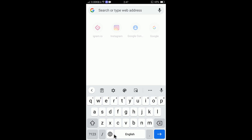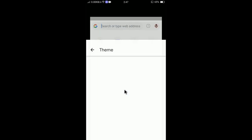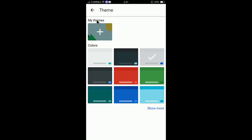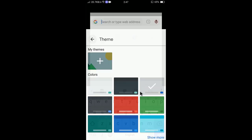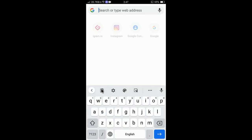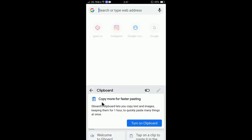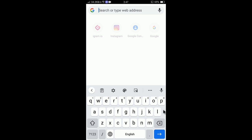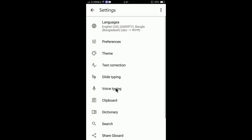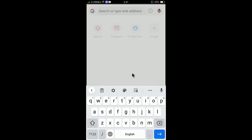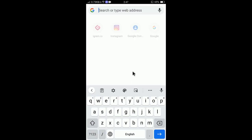You can also change the theme by tapping the theme option. You can customize everything — the clipboard and many more options — to tailor this keyboard according to your preferences.